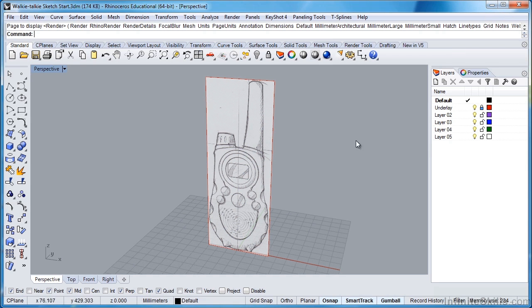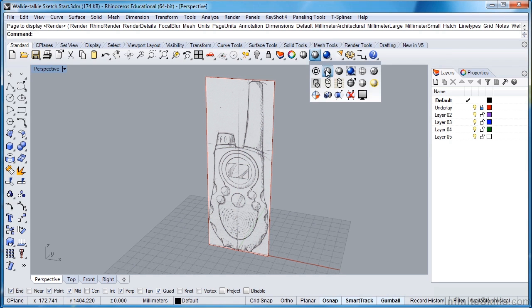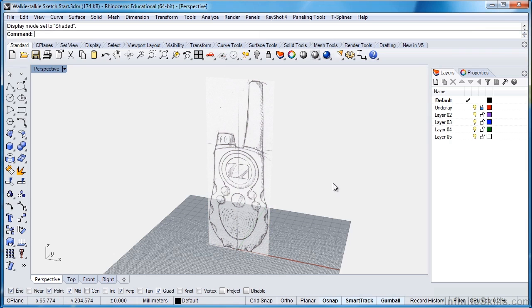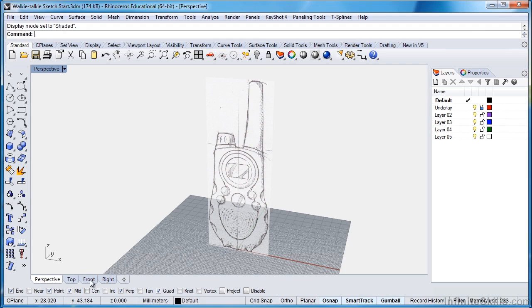Alright, so we're back in Rhino 5. I'll just click here to make sure we've set ourselves to Shaded Viewport, and you see instantly our background has changed to the new lighter color that we've given it. I will make a few other changes.